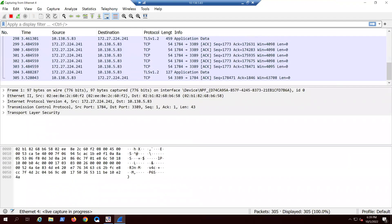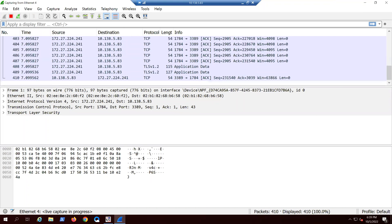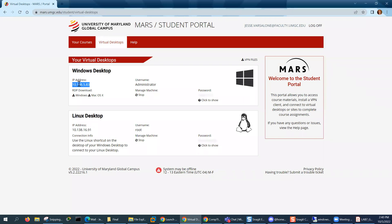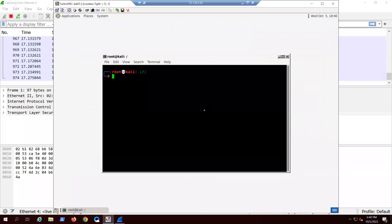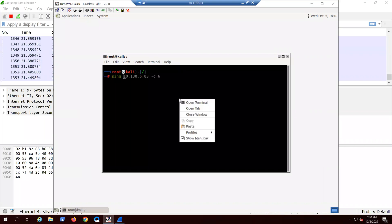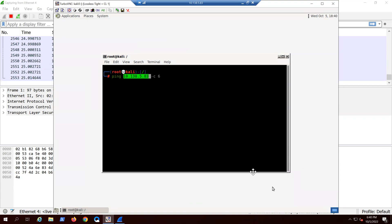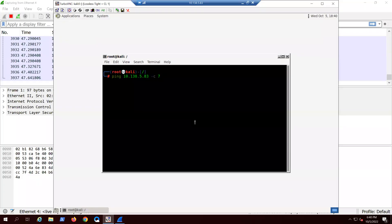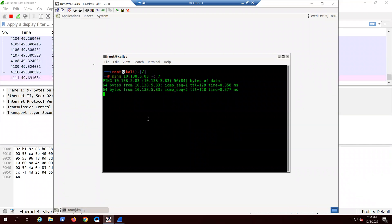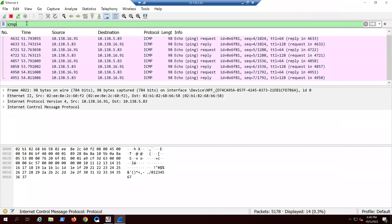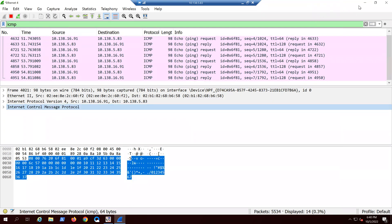The next thing we're going to do is get connected to your Kali, and then we're going to ping our Windows system. You can copy and paste your IP from that — keep in mind your IP is different than my IP. We're going to ping seven times because it's Lab 7. I'll come over here and type ICMP — Internet Control Message Protocol — and verify that it's working.